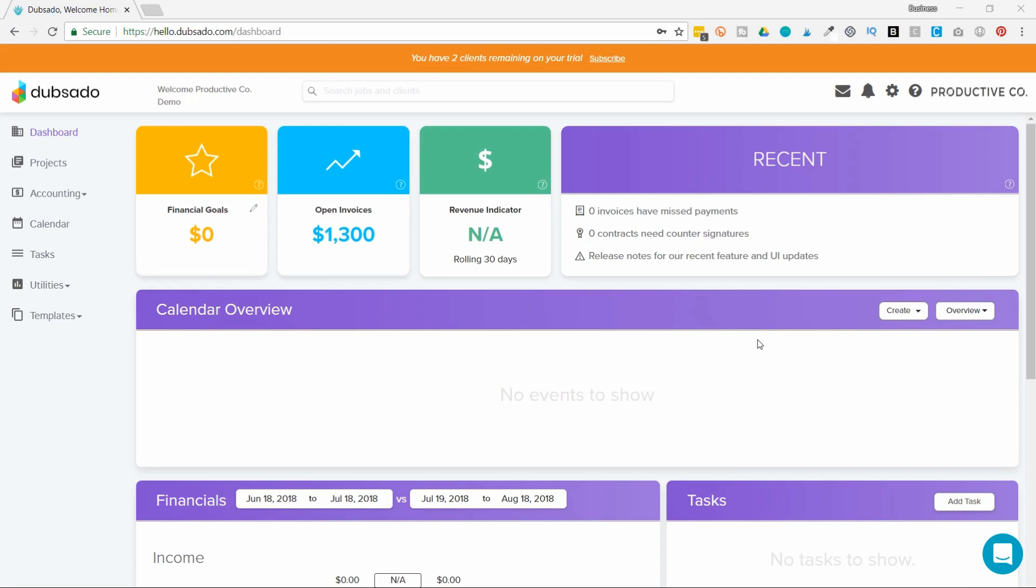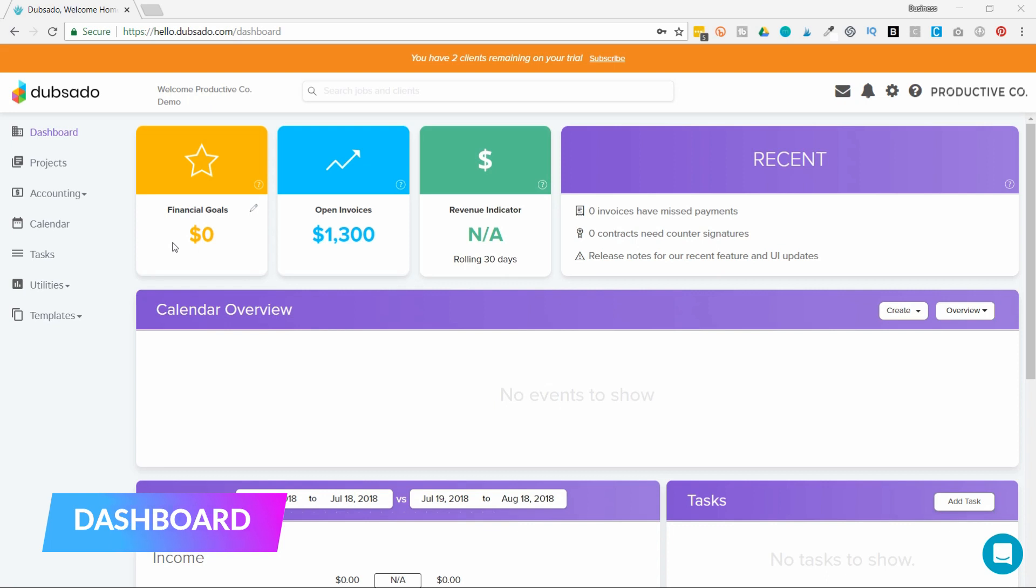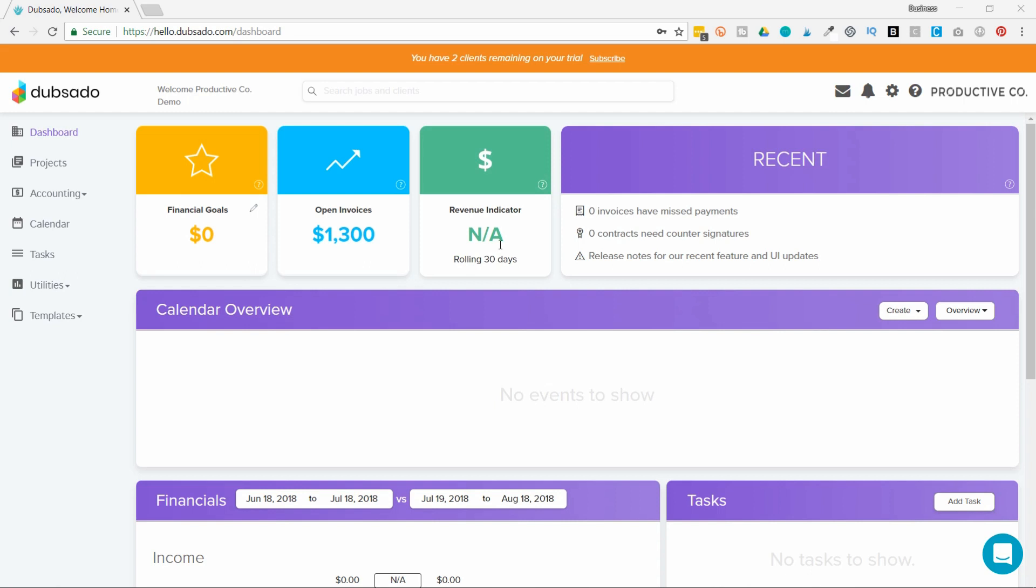When you log into Dubsado, the first thing you're going to see is your dashboard. Here on the upper left, you can set a financial goal for yourself. Then there's open invoices, which shows you invoices that you've sent out but haven't been paid yet. You can also see how your revenue compares this month to last month. In recent, you'll be able to see if there are any missed payments on invoices, if there are any contracts you need to countersign, and any release notes from Dubsado.